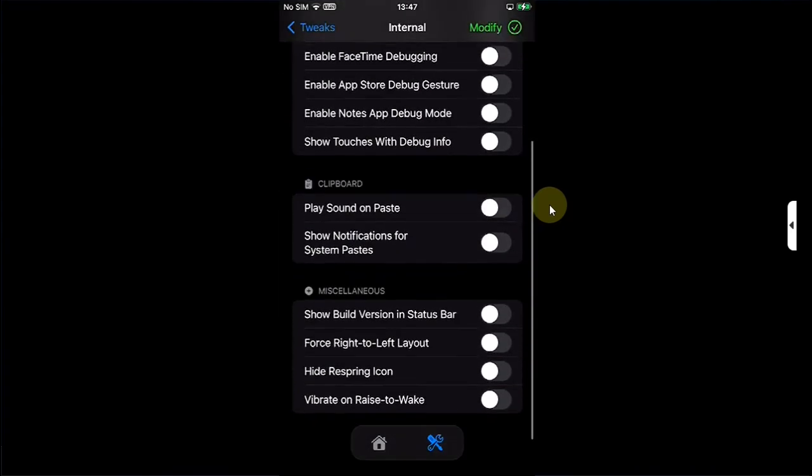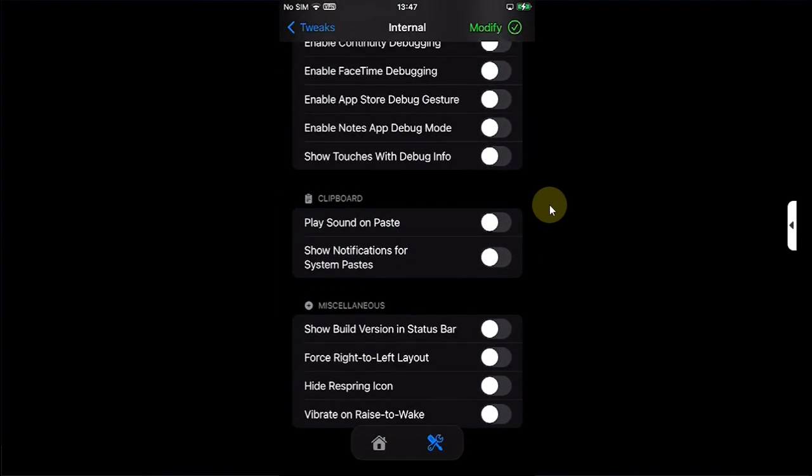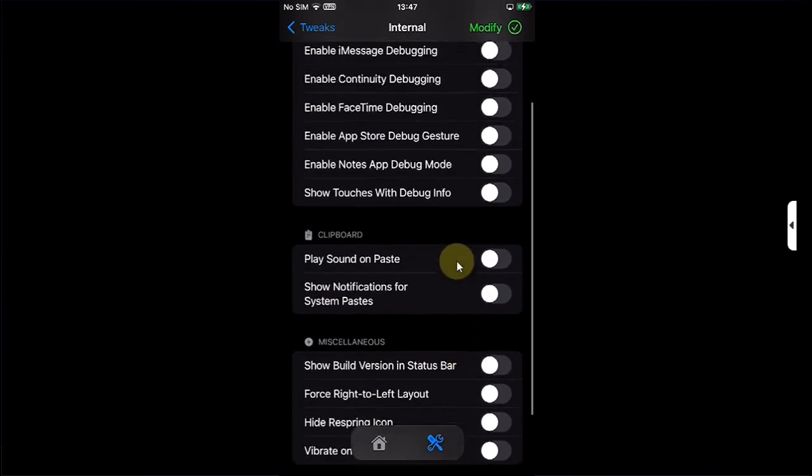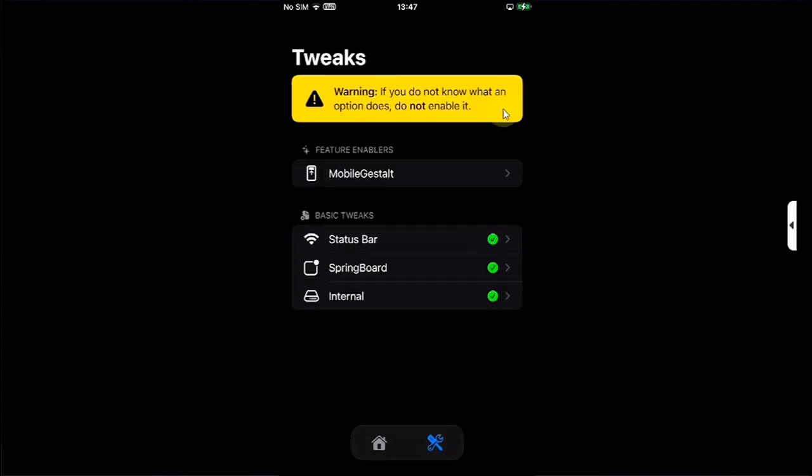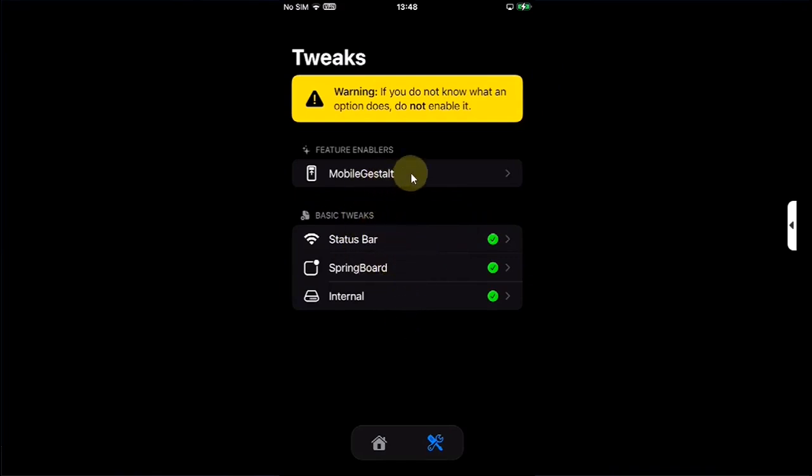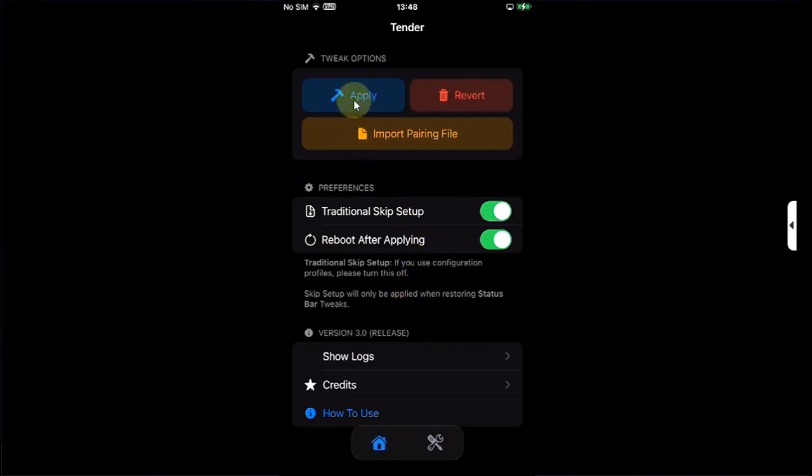In Internal you can see we have a lot more options to configure, like showing the build version in status bar and so on. When you have selected the features or the options, make sure Modify is checked for each of the basic tweaks or the mobile gestalt tweaks. Then go back, go home, and then you can hit Apply to apply all the selected tweaks to your device.